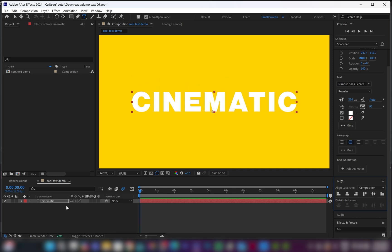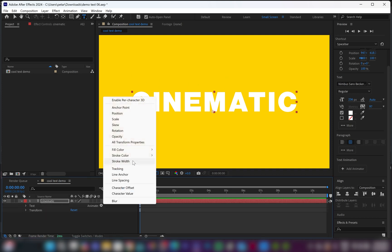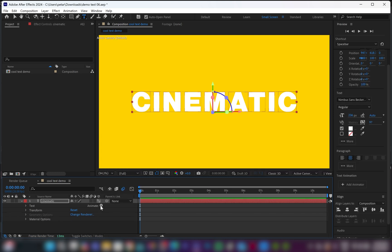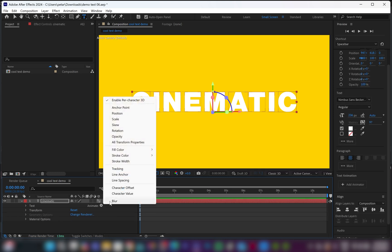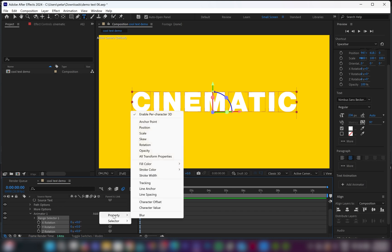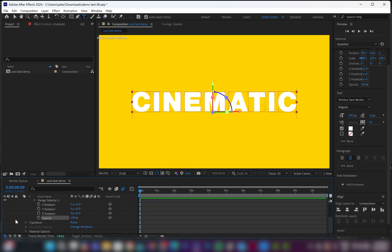Then I'm going to go down to the text layer, drop down the menu, and I'll go to animate. From there, I'm going to enable 3D character. Then I'm going to go back down to animate, open it again, go and select rotation. And one more time, from animator number one, I'm going to click on add property, and I'm going to go and add opacity.